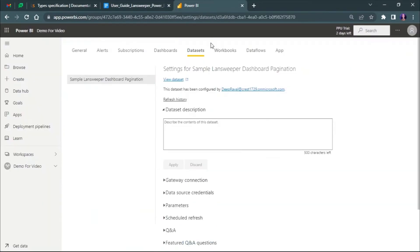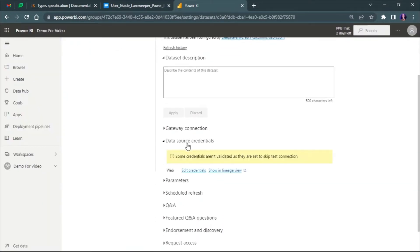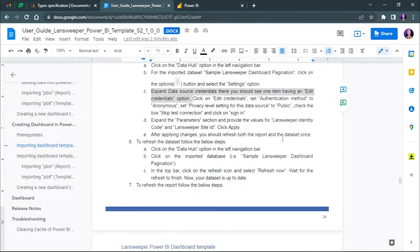Now expand the data source credentials. You will see an edit credentials option. Click on the edit credentials.